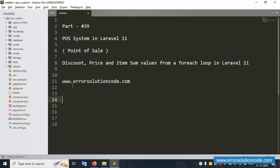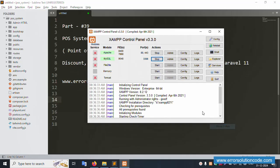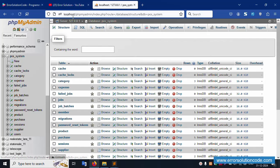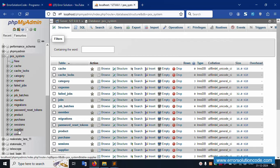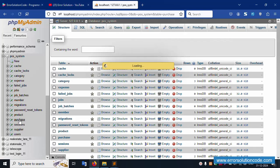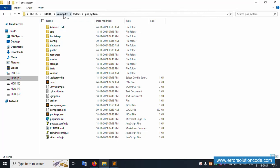This is my official website www.errorsolutioncode.com. Let's start this video. First of all, my XAMPP server is already started — Apache and MySQL. This is already available. This will run localhost phpMyAdmin, pos_system — this is the database name. Inside this, the purchase table is available. Let's click this purchase table.